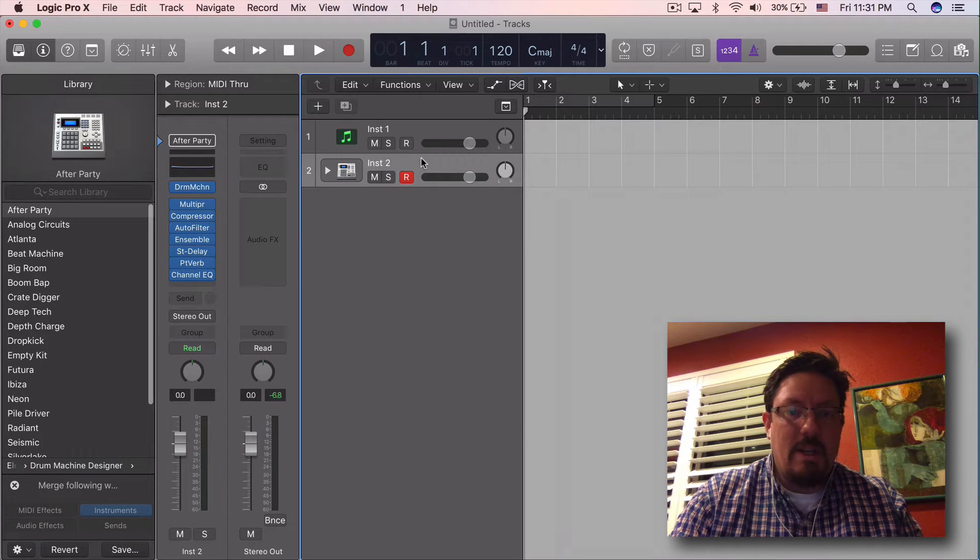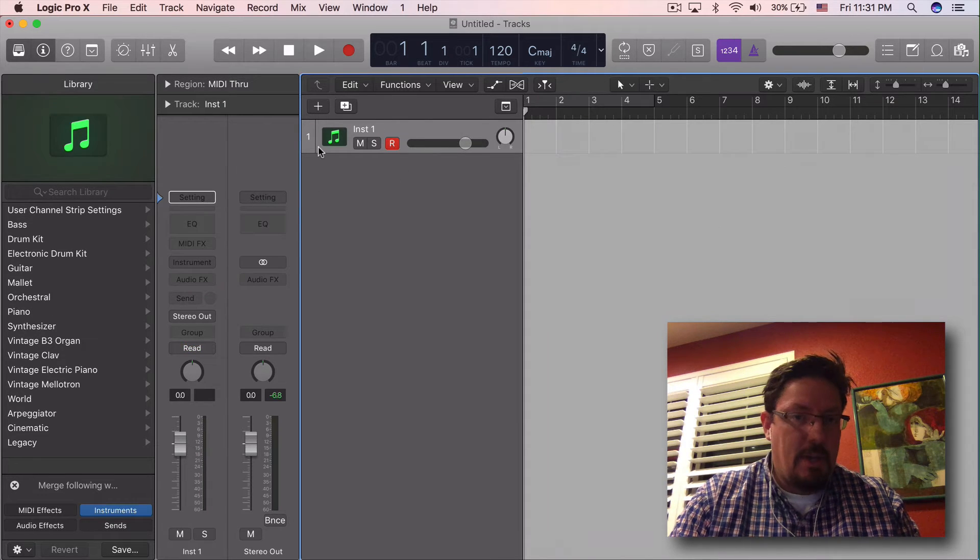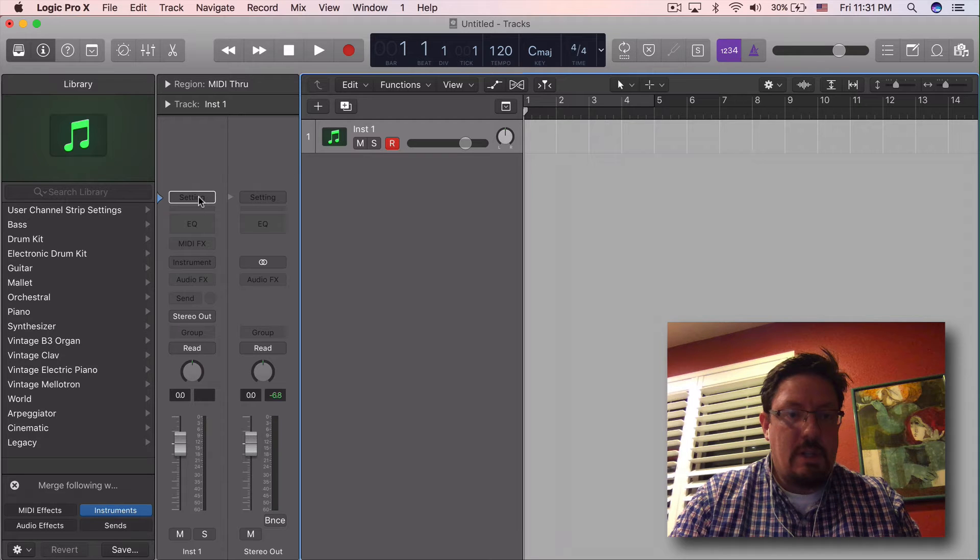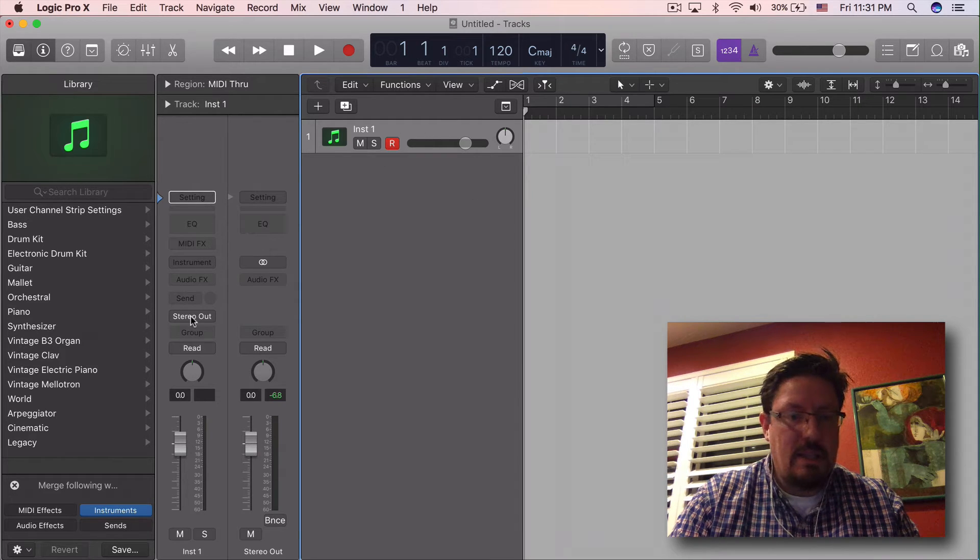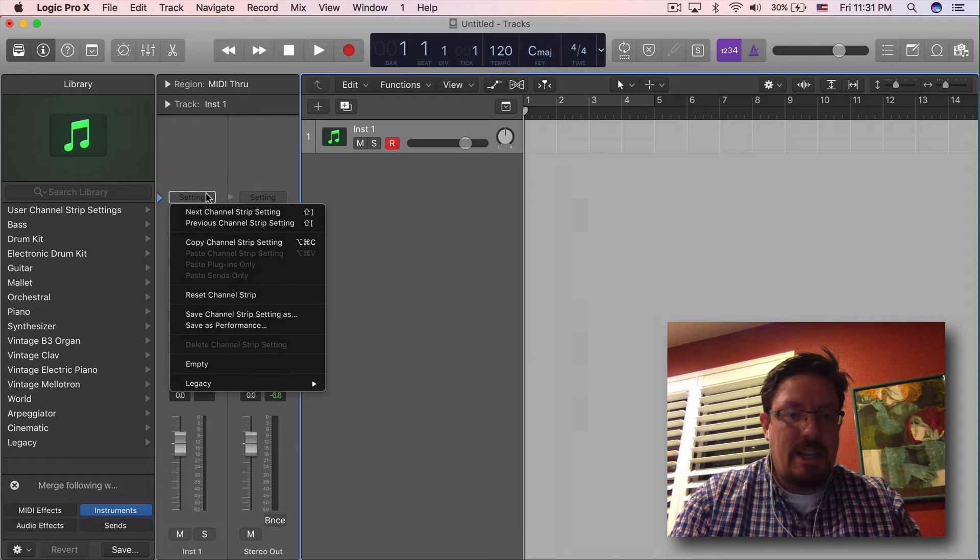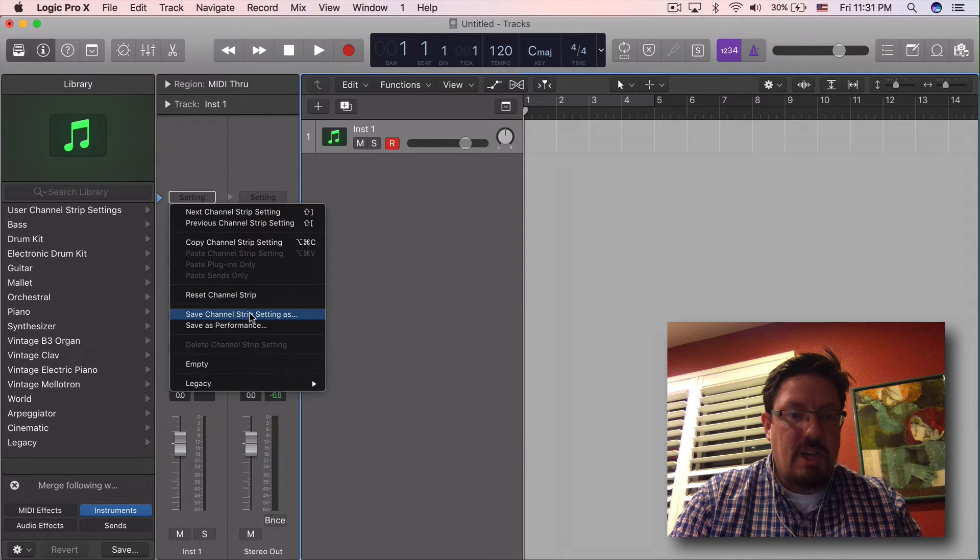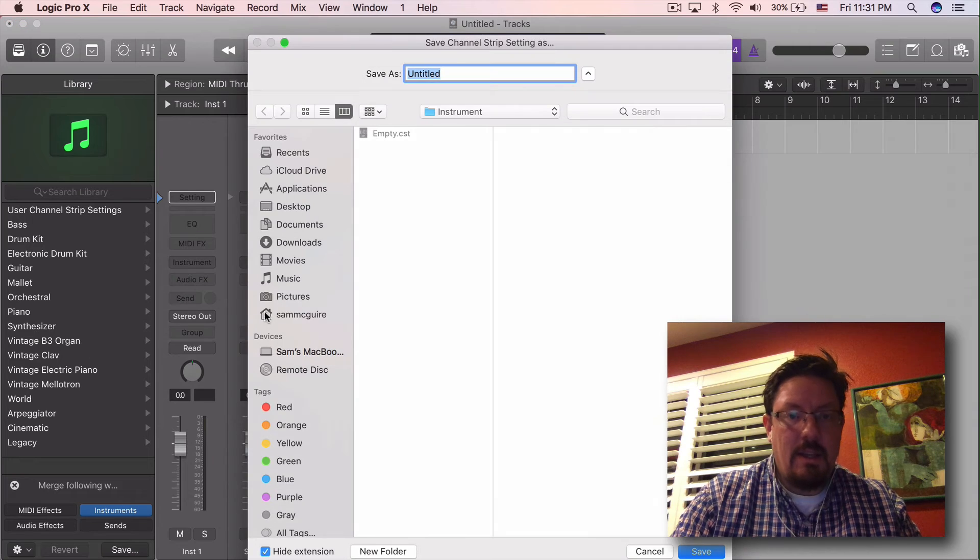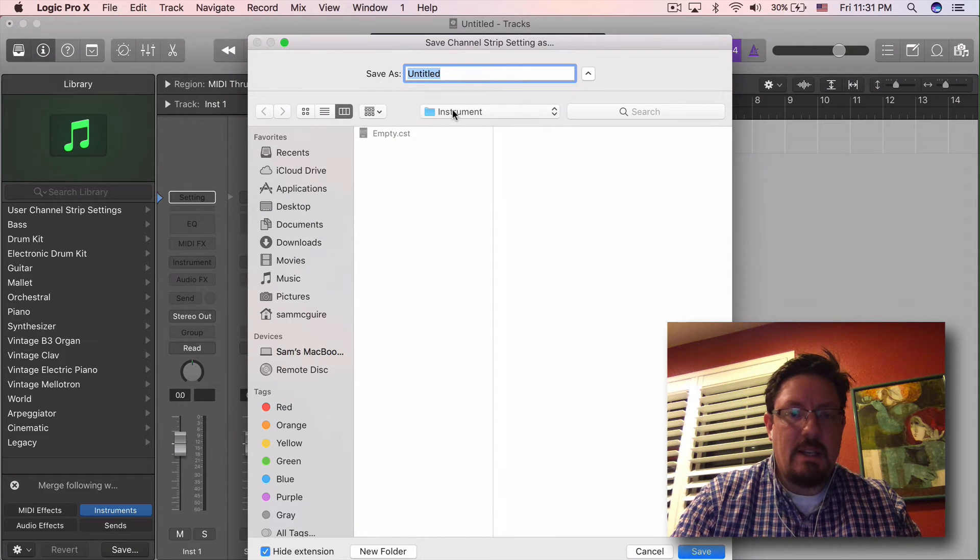Well what I want is an empty channel strip and so what I'm going to do is come through to a blank one like this that has nothing on it. Go to the settings and I'm going to save channel strip setting as and you can see I've already saved it as empty.